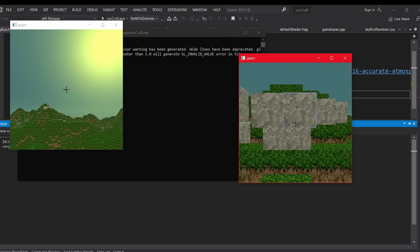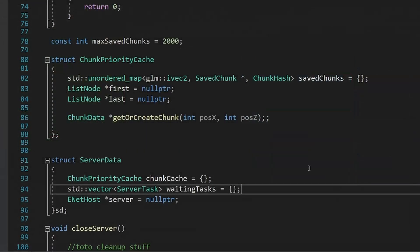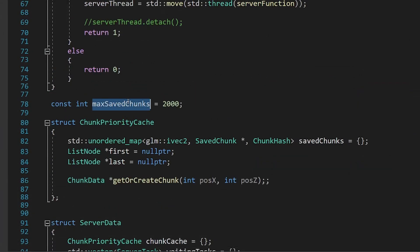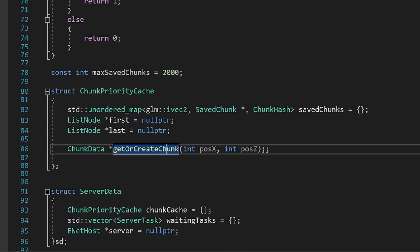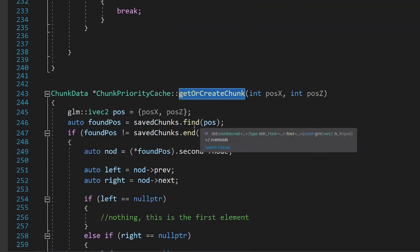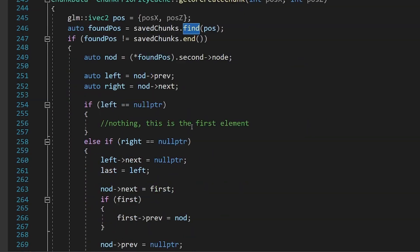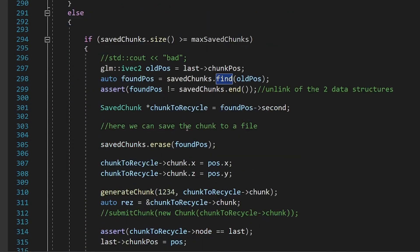A chunk doesn't take up that much memory, so I made it so that the server has a very big list of 2000 chunks, and the player can ask for any of them because they are stored into an unordered map. If the chunk that the player asks for is not available, it will be created.